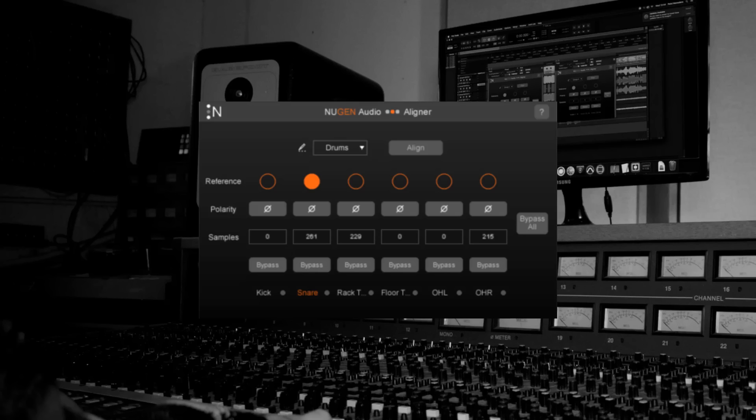I won't demonstrate the entire process again so I've actually prepared this one in advance but let's hear the audio and I'll bypass Aligner every few seconds so you can hear the difference.